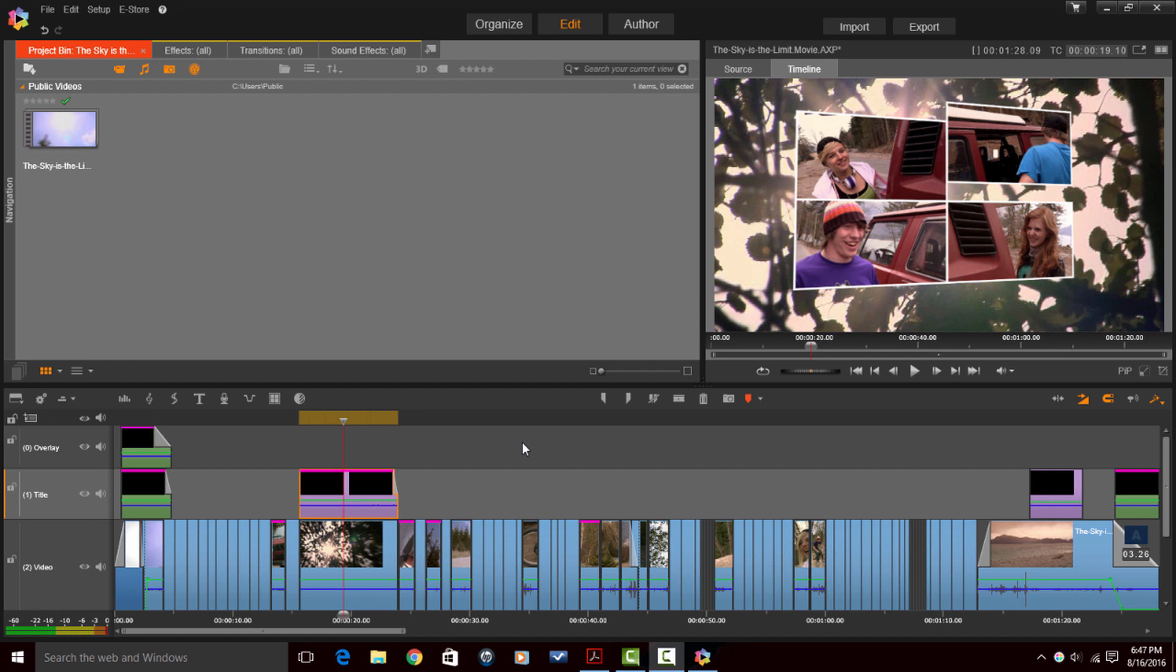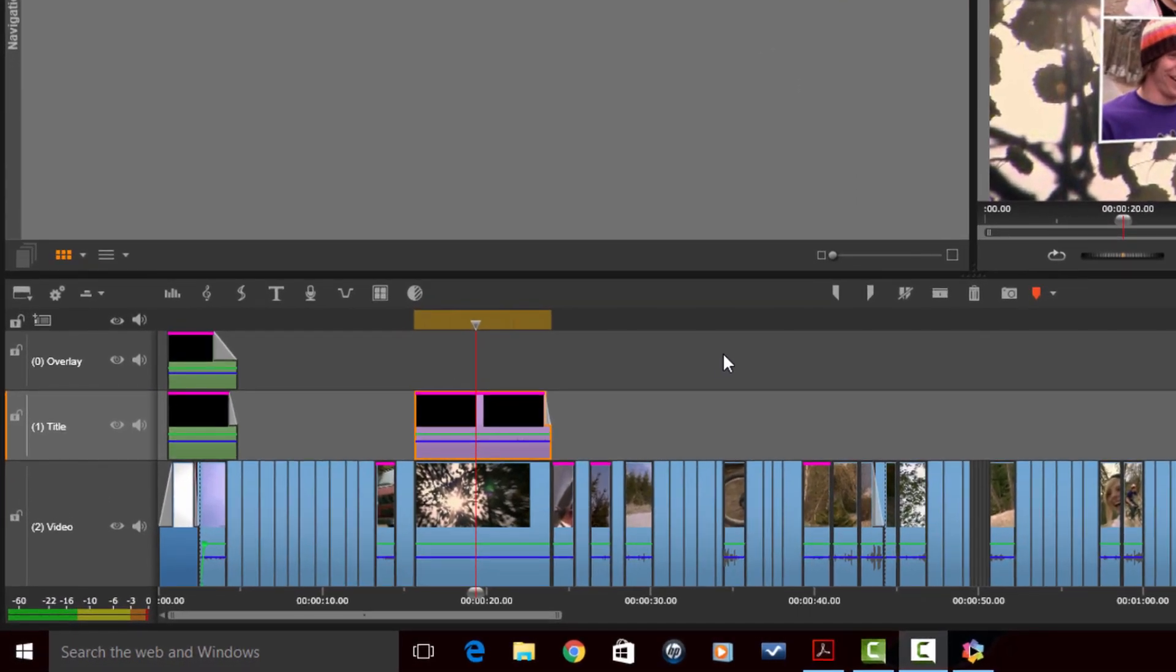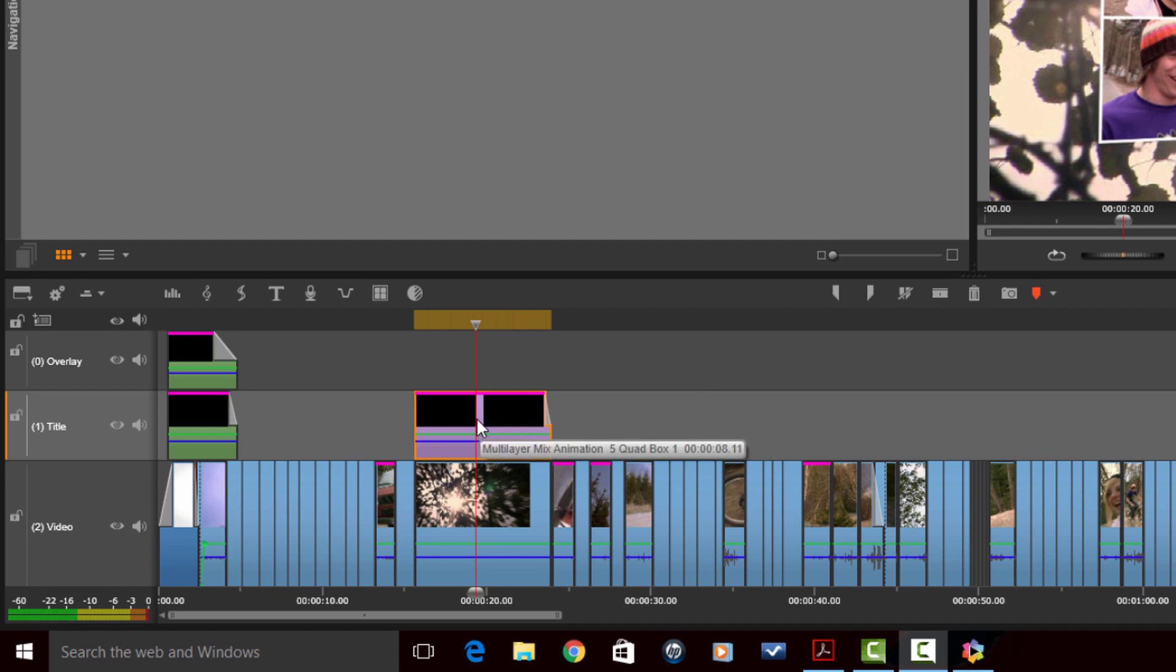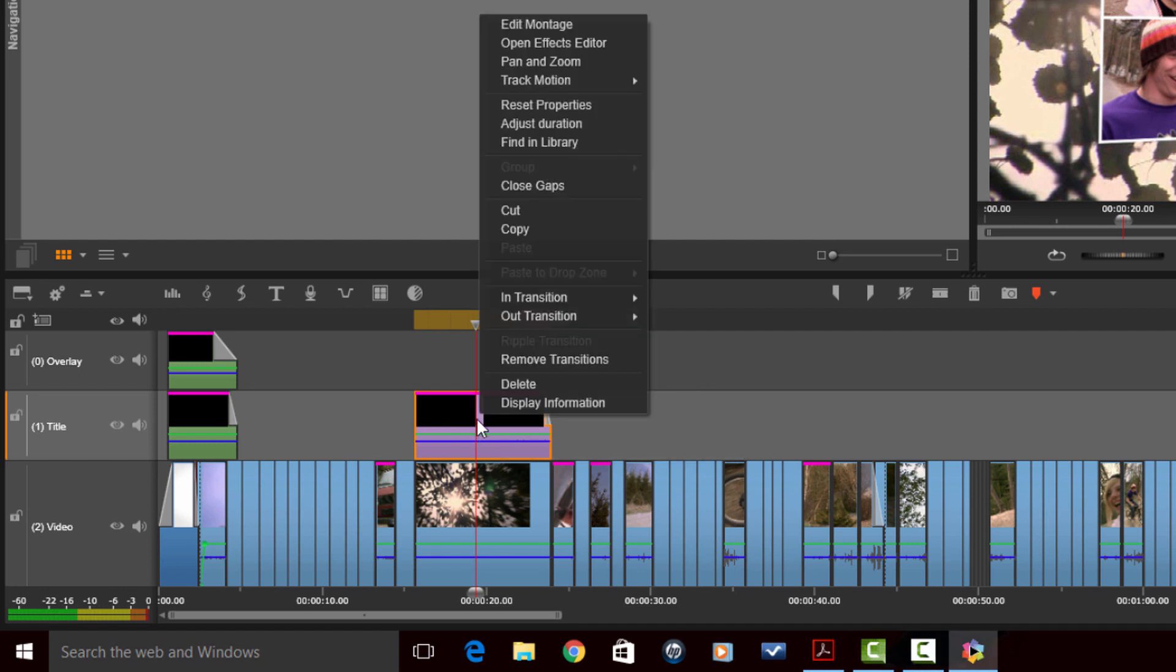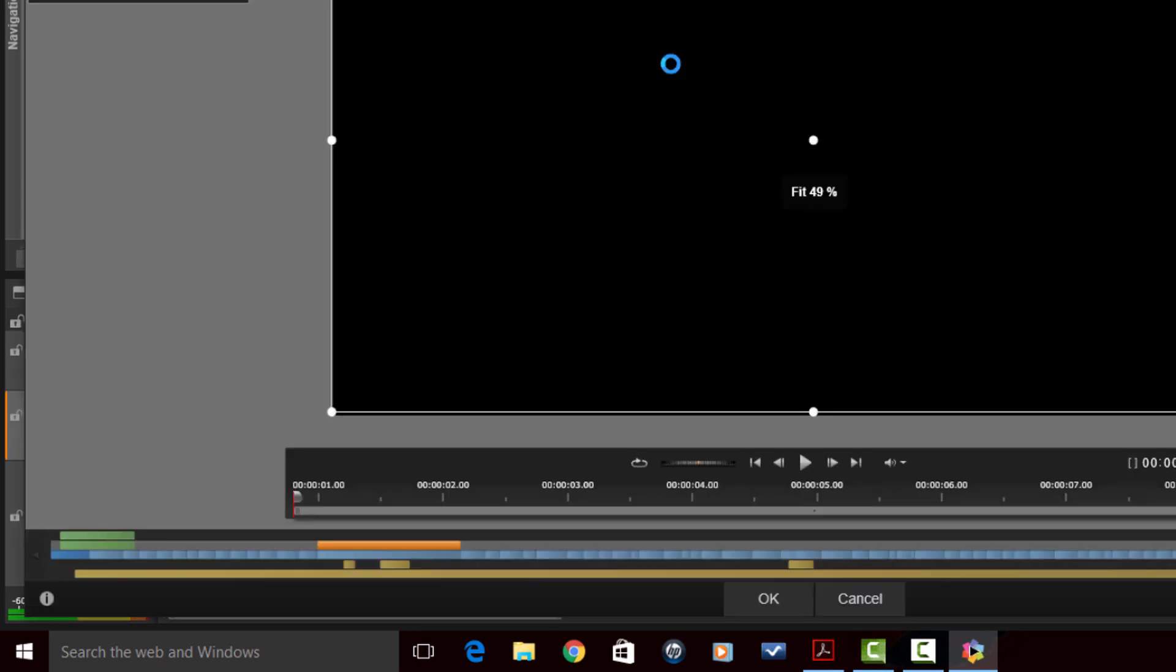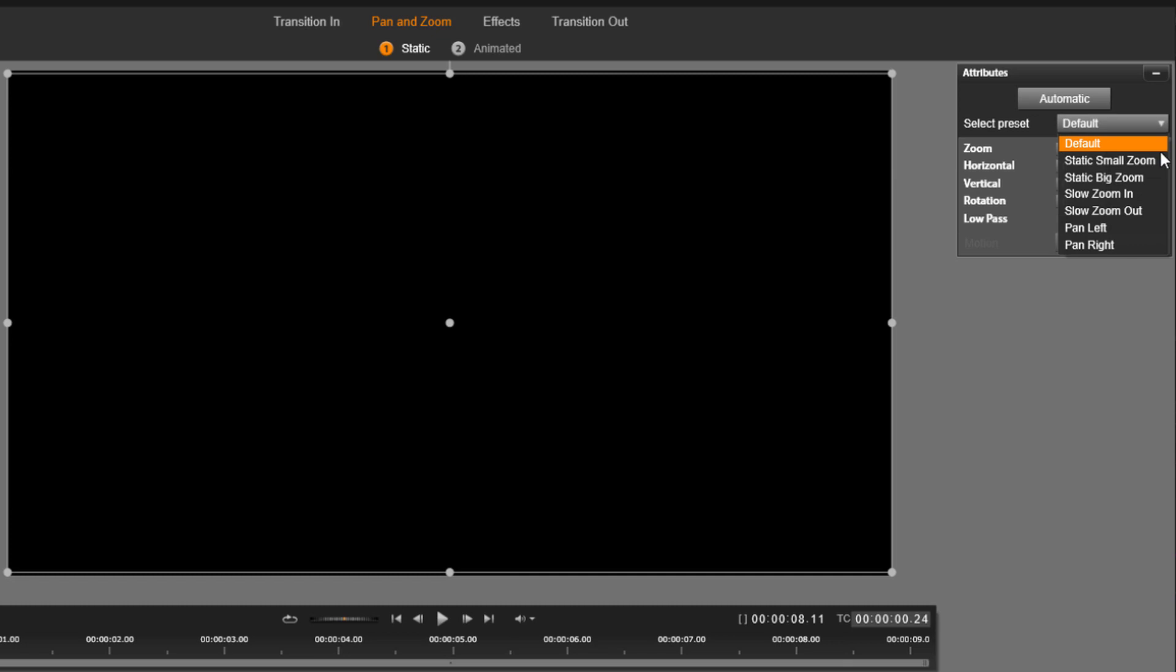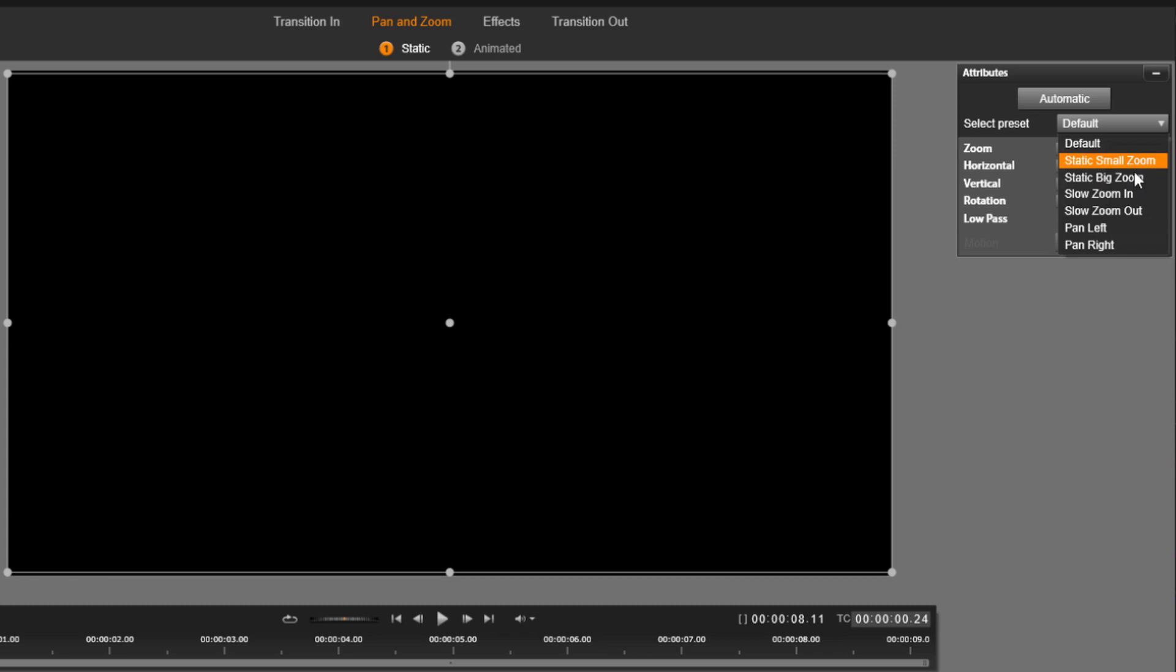So the last new feature that I'm going to talk about is pan and zoom. So pan and zoom has been a little finicky with Pinnacle Studio, but now it's been made a lot easier because there are new presets that you can use to set up your pan and zooms. So if you right click on a clip and go to pan and zoom, you're now going to be provided with a bunch of different presets that you can choose to just easily bring your pan and zooms to life without having to do all the work of key framing and things like that.